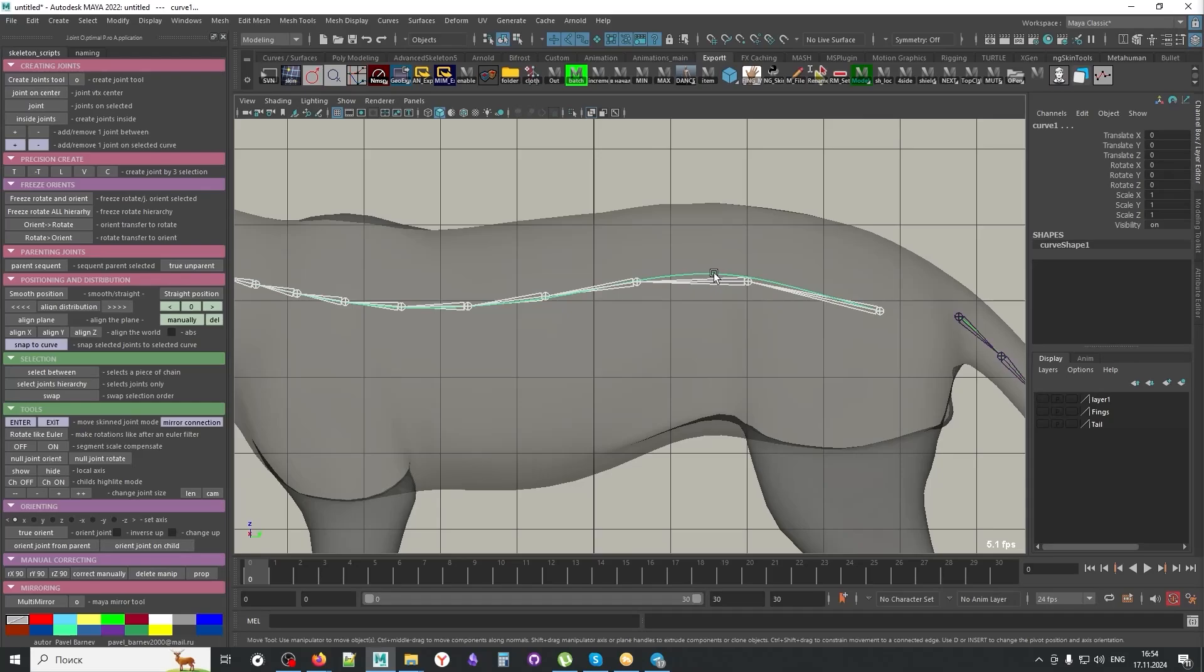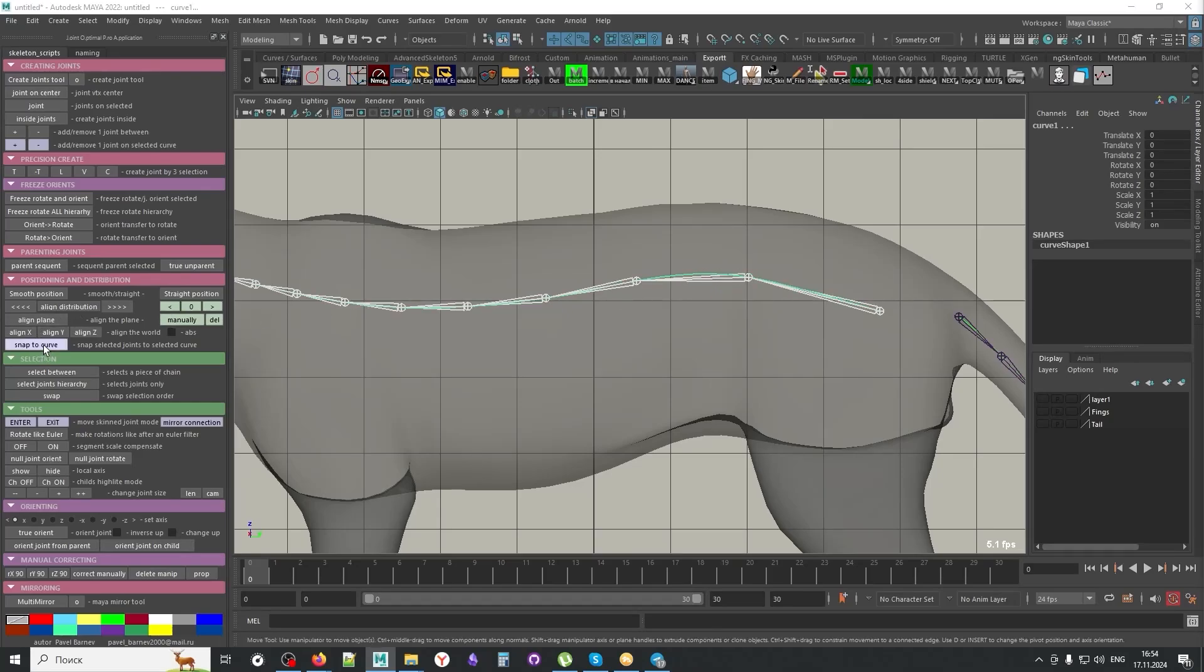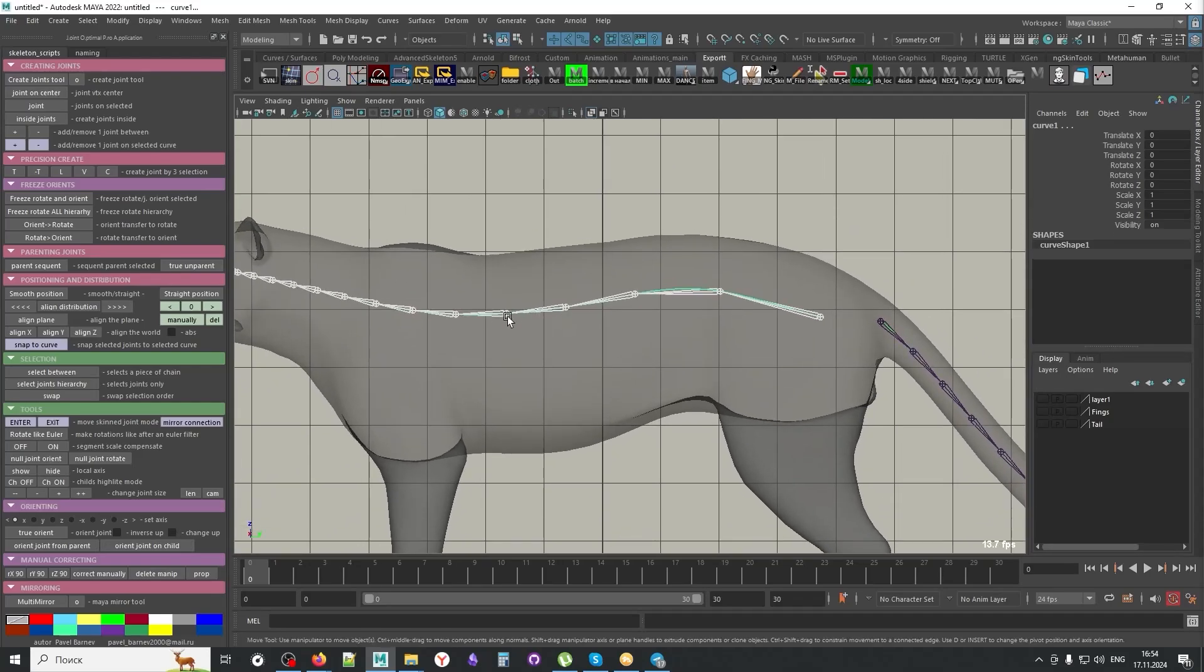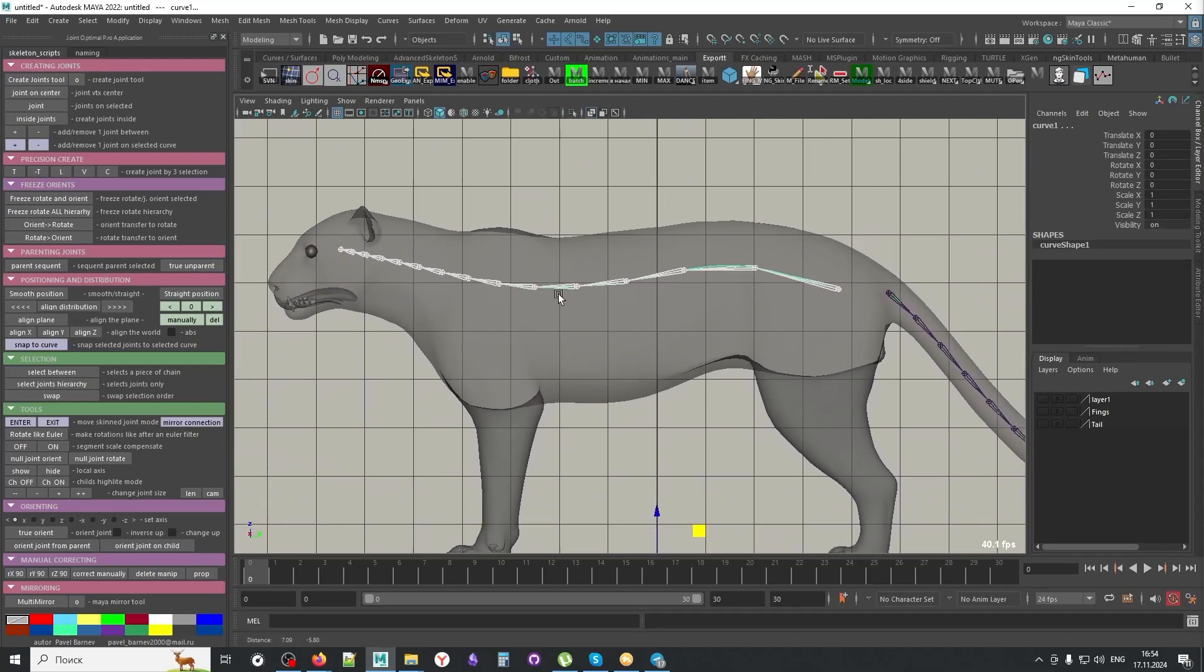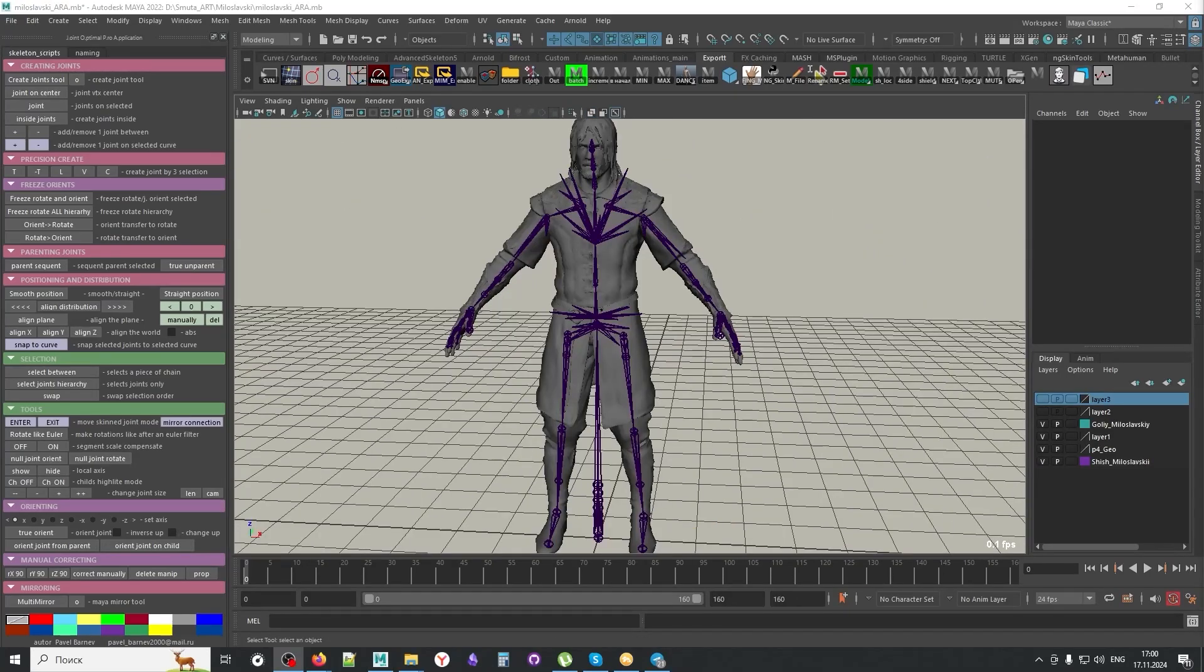And you see right here, we have a situation where joints are right now off relative to the curve. So we can select the joint chain, then shift select the curve, snap to curve. And it's going to snap the position of the joints to the curve, just to make it more precise. And it snaps the joint to the closest position of the curve.